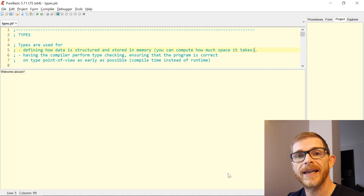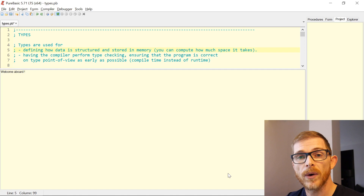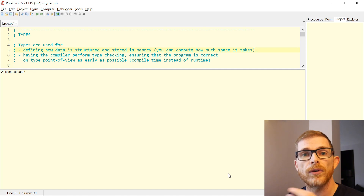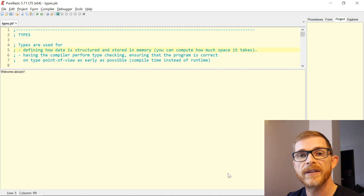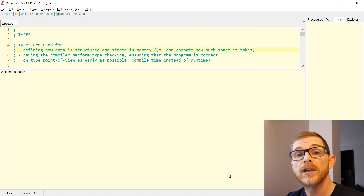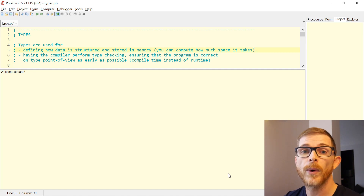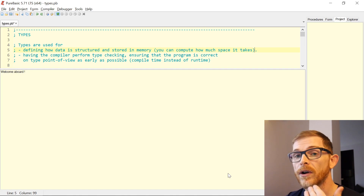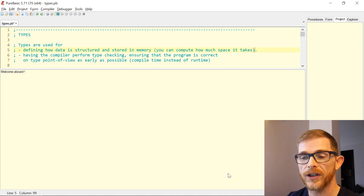That means the compiler can detect typing errors. If you try to put a string into a number, or a number into a string, or an array into a structure — this kind of error can be detected at compile time. So you don't have to wait for runtime to see a strange behavior or even a crash of your application.